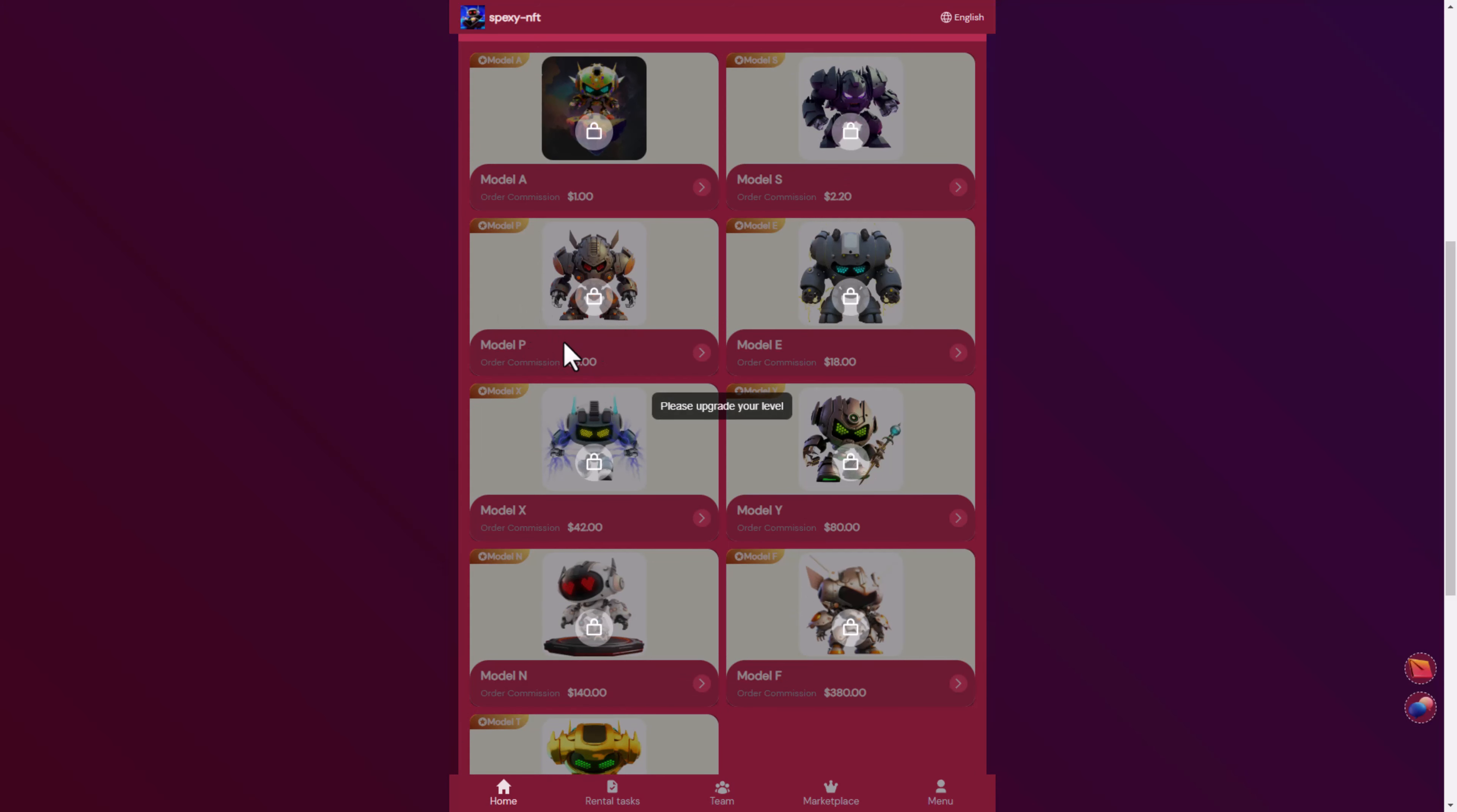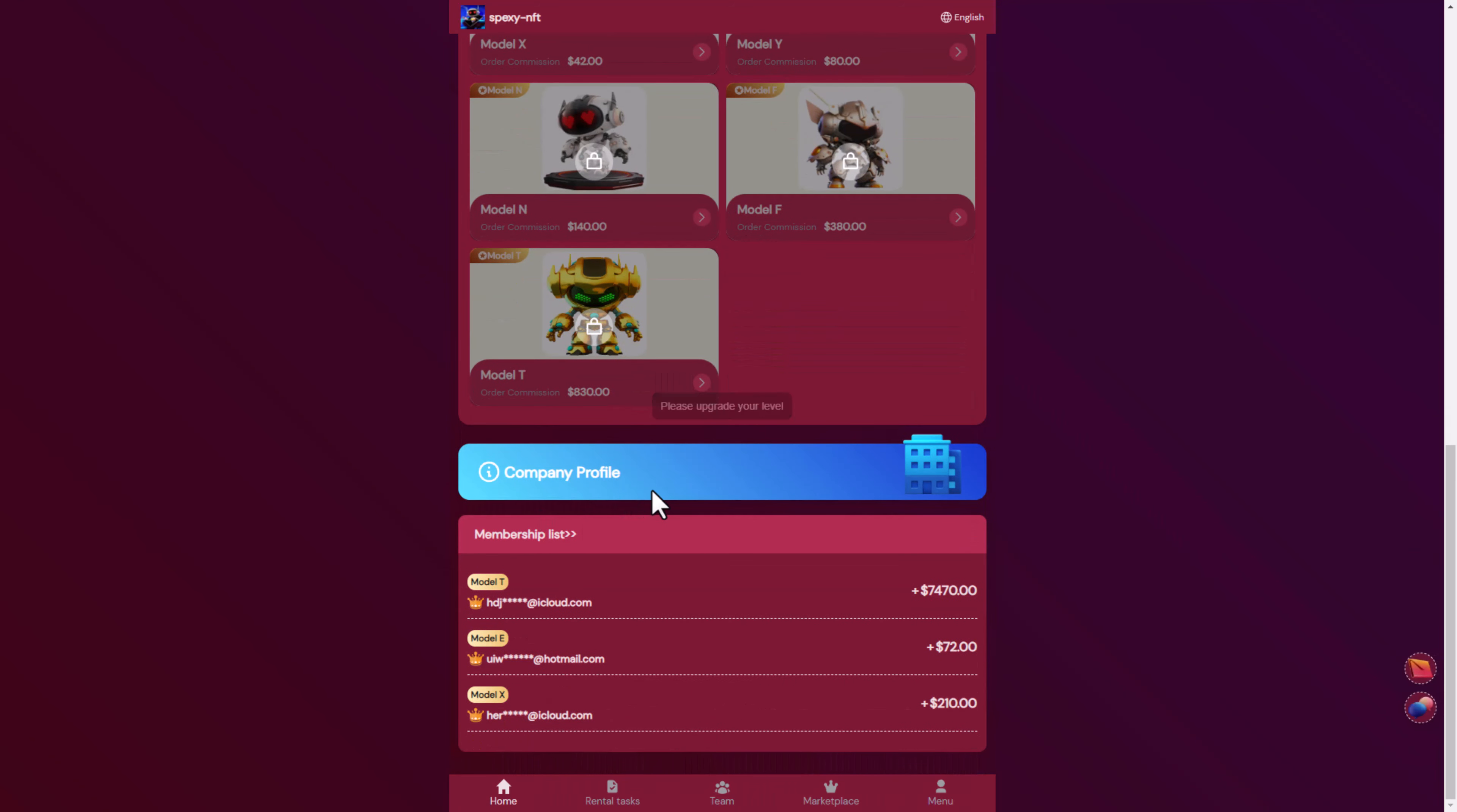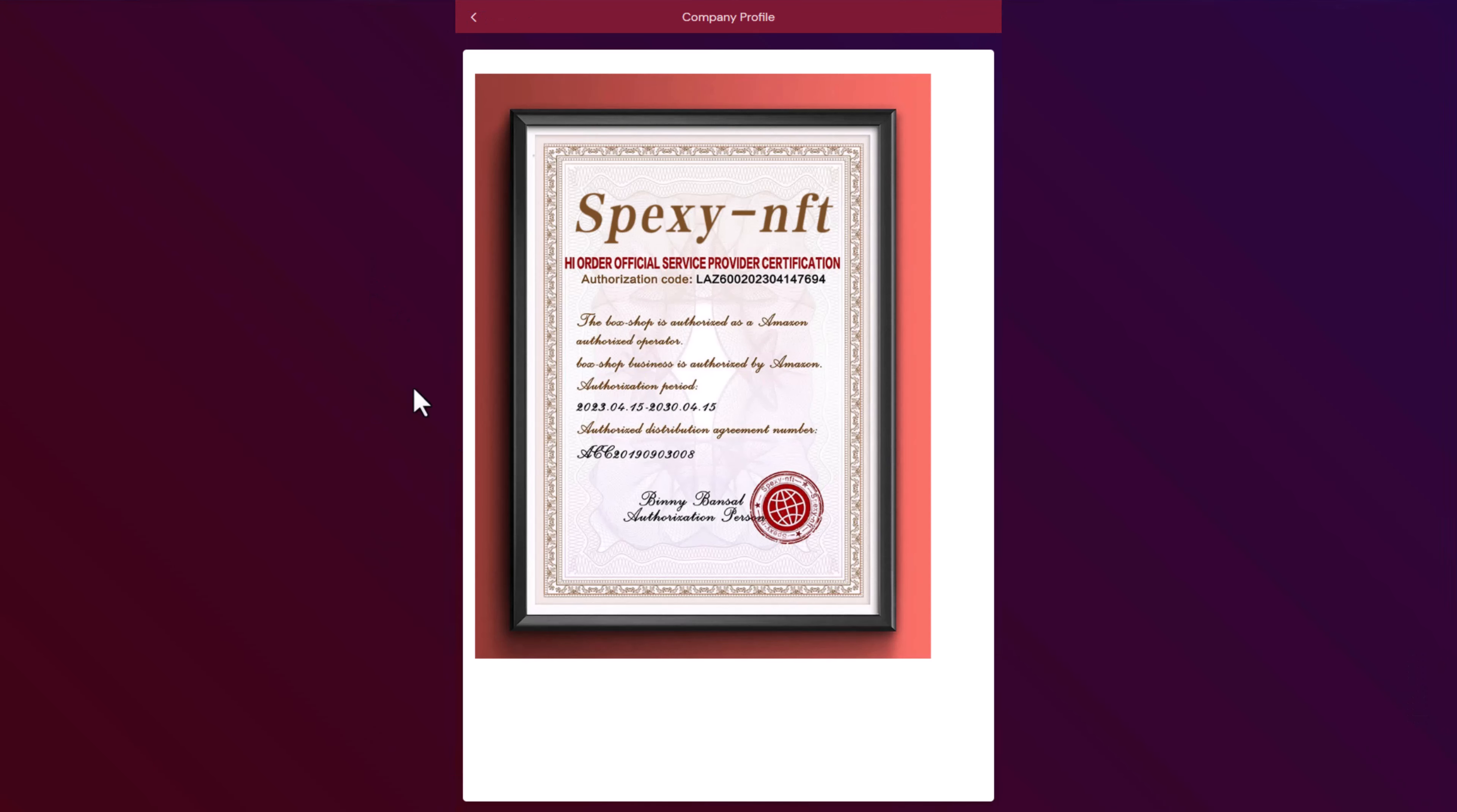Here you can see the Model P, the company profile. You can read about them. What is Spexy NFT? You can see here the order of official service provider certification with the authorization code from Binance.